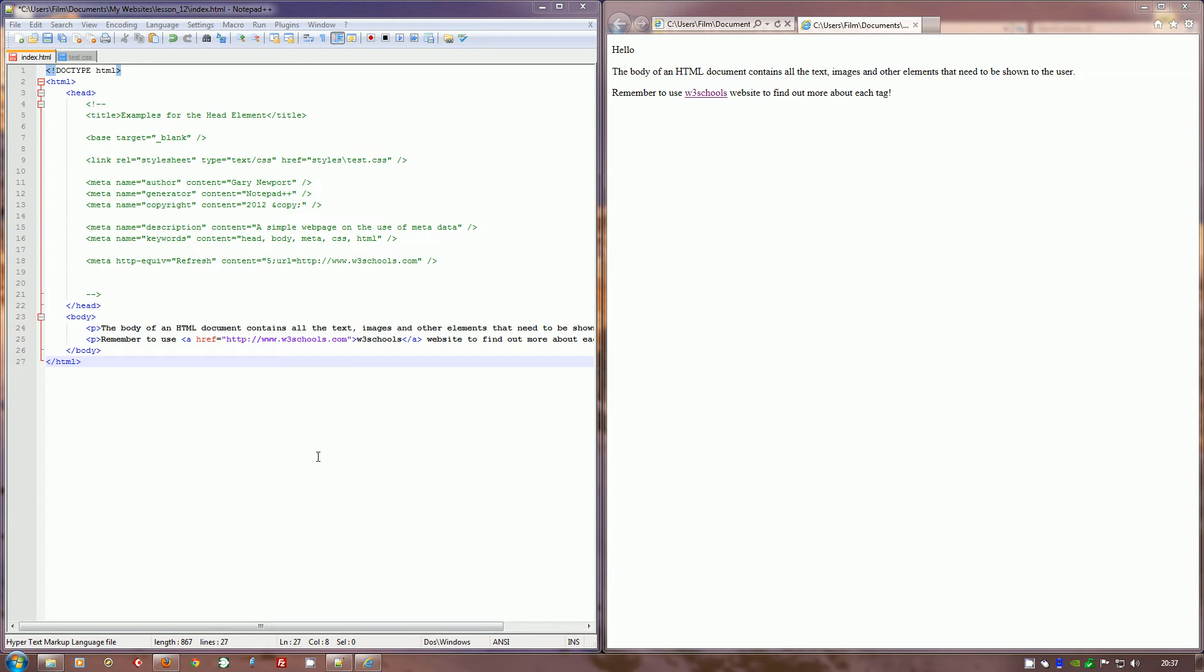Okay, video 13 and we're going to be looking at the head of the document. What do I mean by that? Well, let's have a look. We've got the code here on the left and the web page on the right.